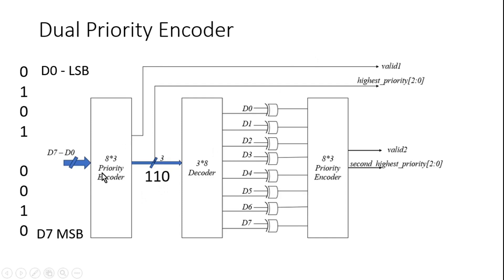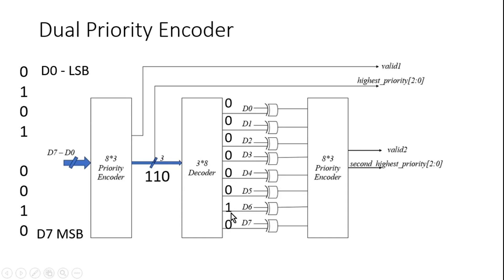And this is given as an input to the 3-to-8 decoder. Decoder will give me 8-bit output where only one of the numbers will be high depending on the input applied here. Input is six, so only sixth index will be high.